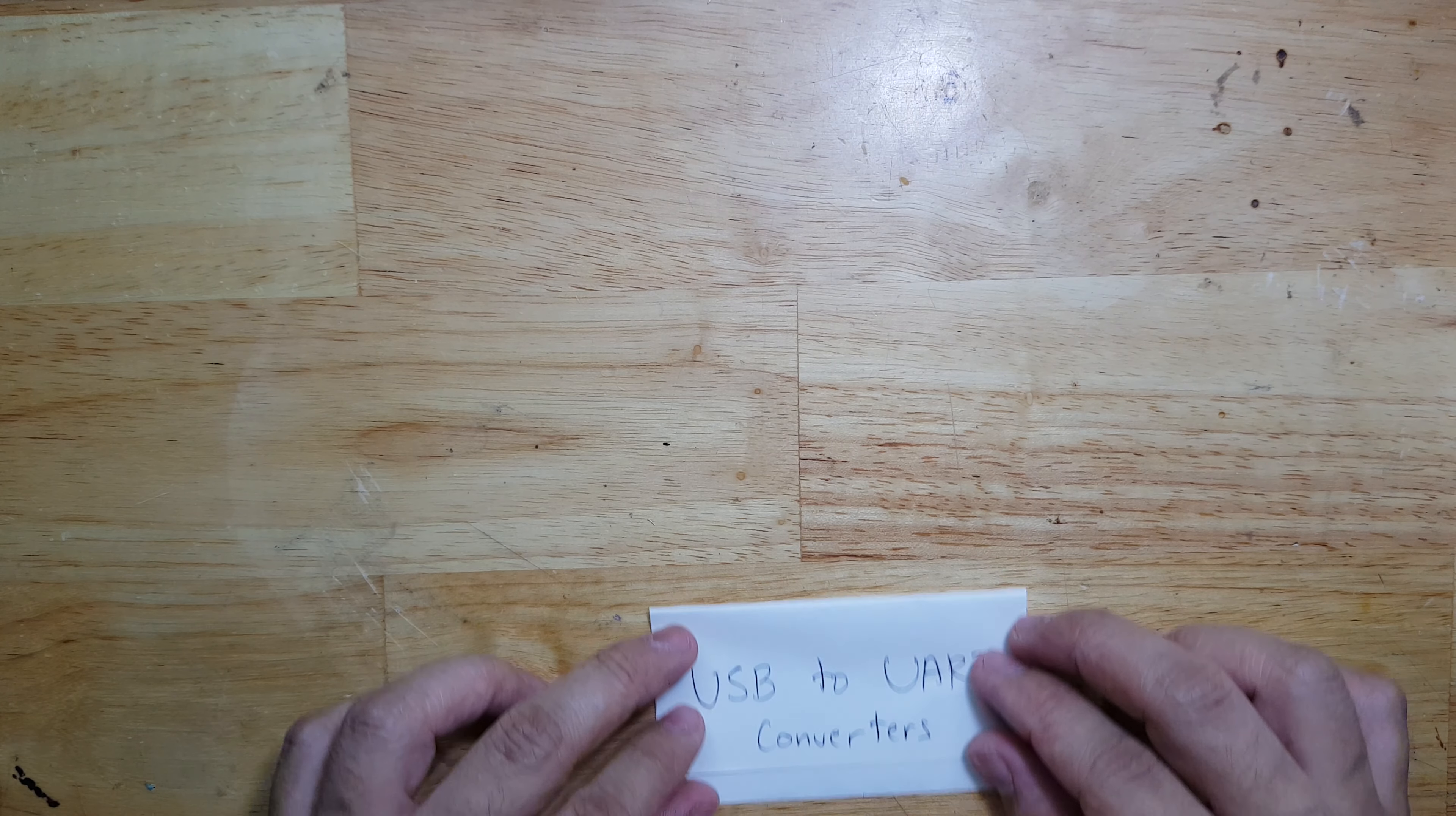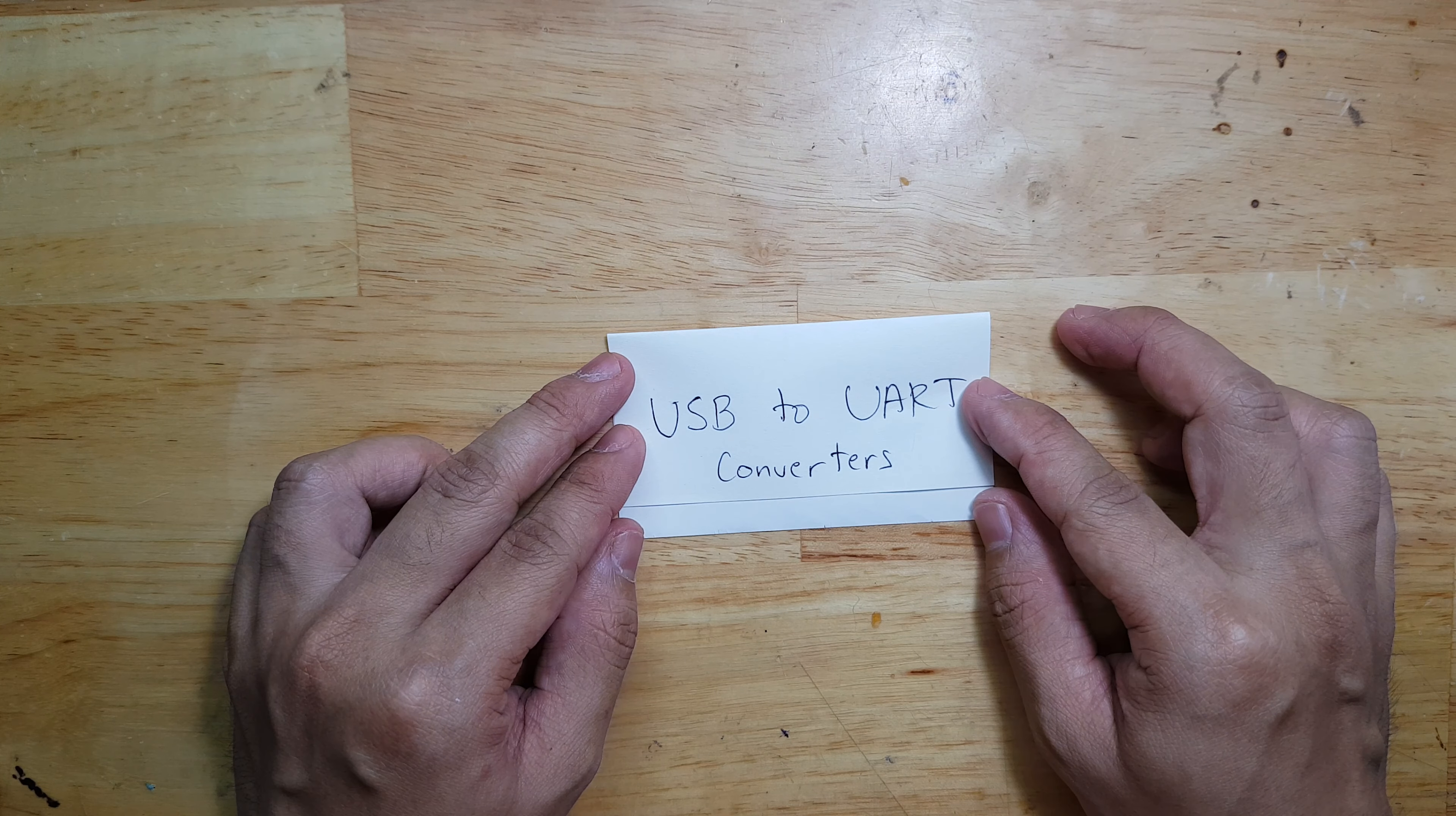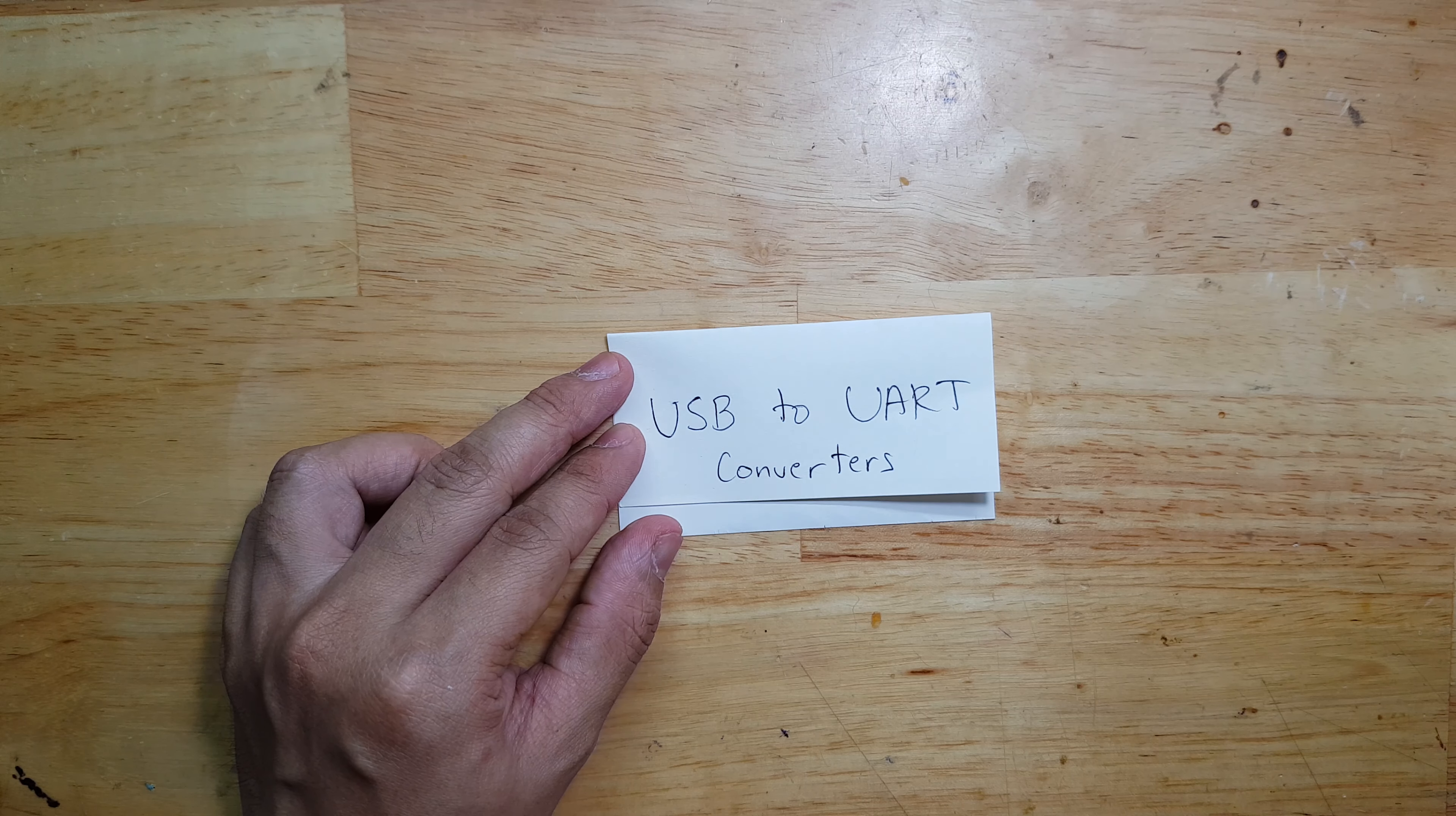In this video, I'm going to discuss USB to UART converters.